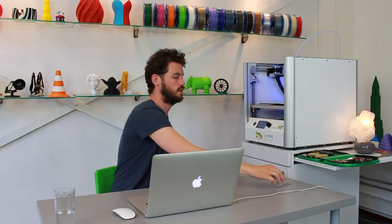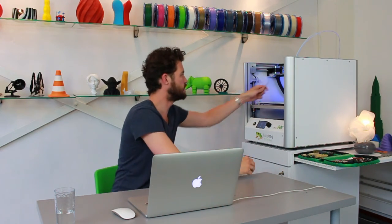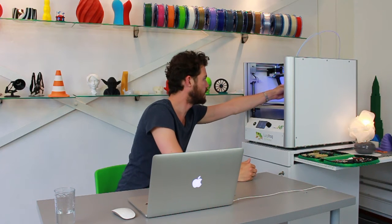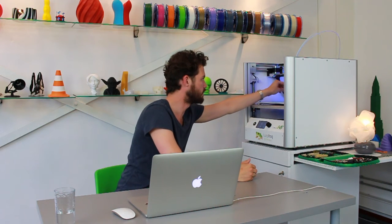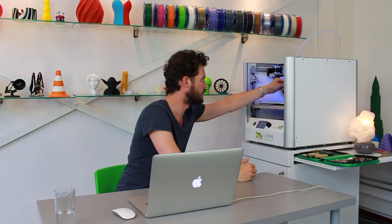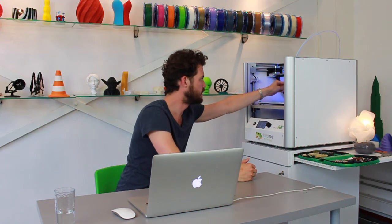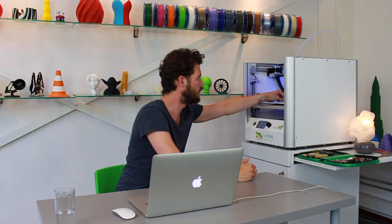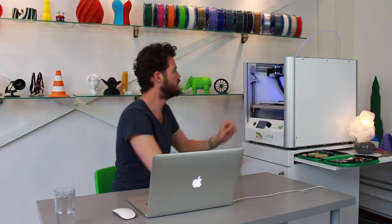So now that this is almost done I have extruded a lot of material so I know the extrusion of the printer is okay. And we can almost start printing.